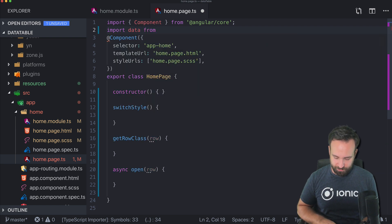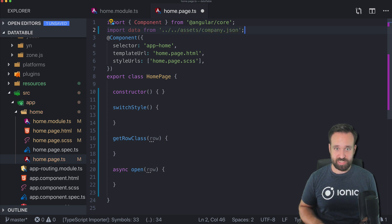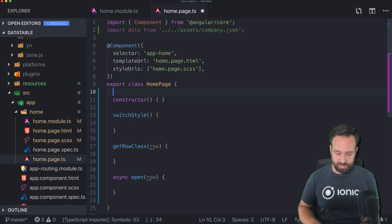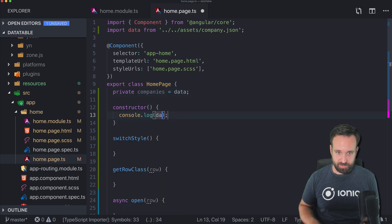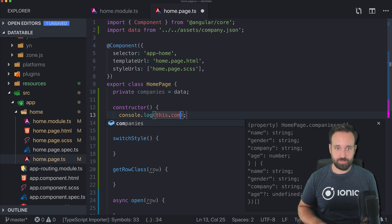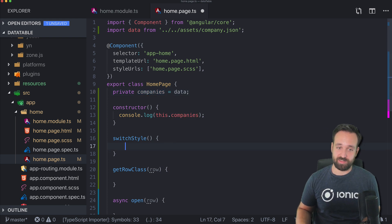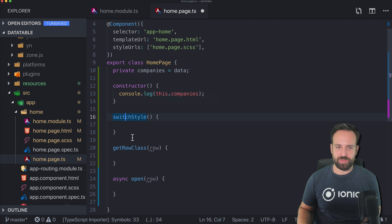First, let's import the data — I need to get the path right: one folder up, then assets/company.json. No red lines, so that's good. Now we can use this data and simply say private companies equals our data. I'll log out this.companies just to verify. That's a really simple way to load a local JSON data file.